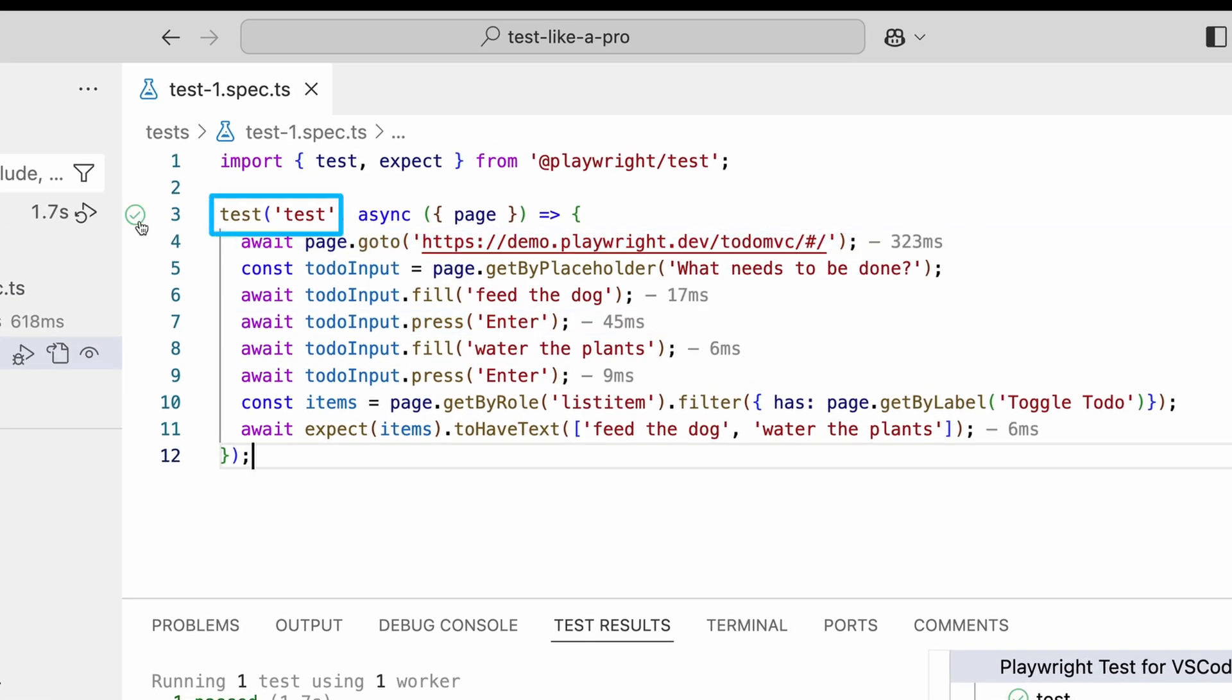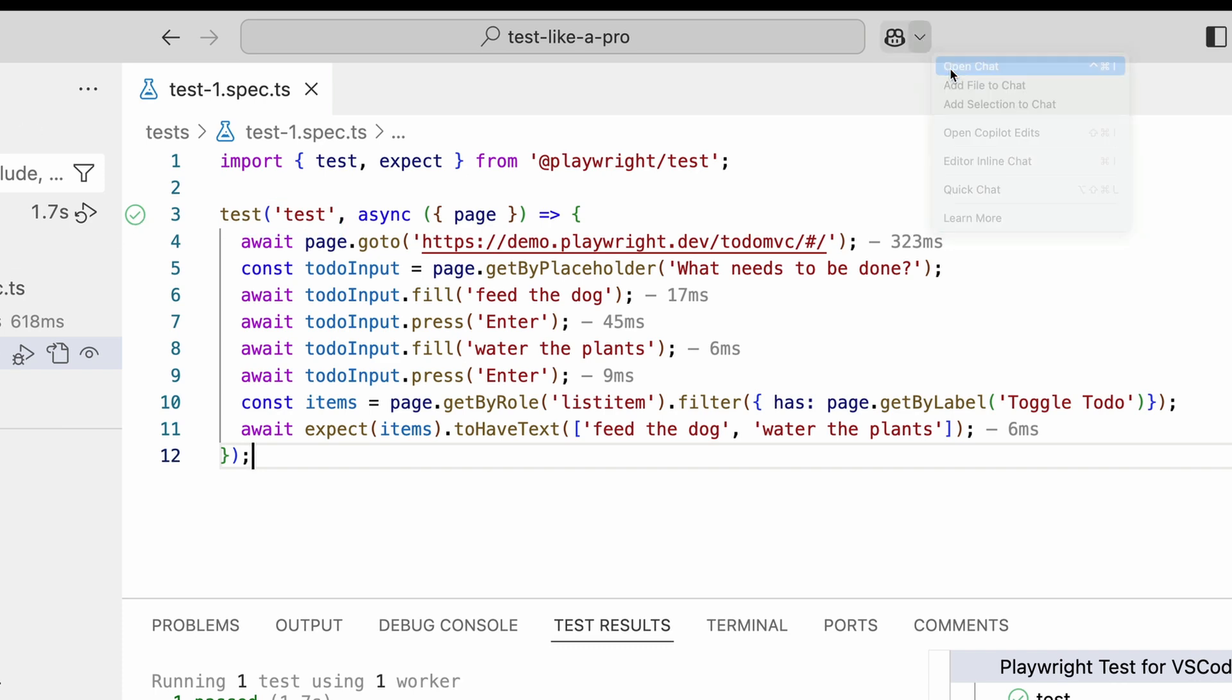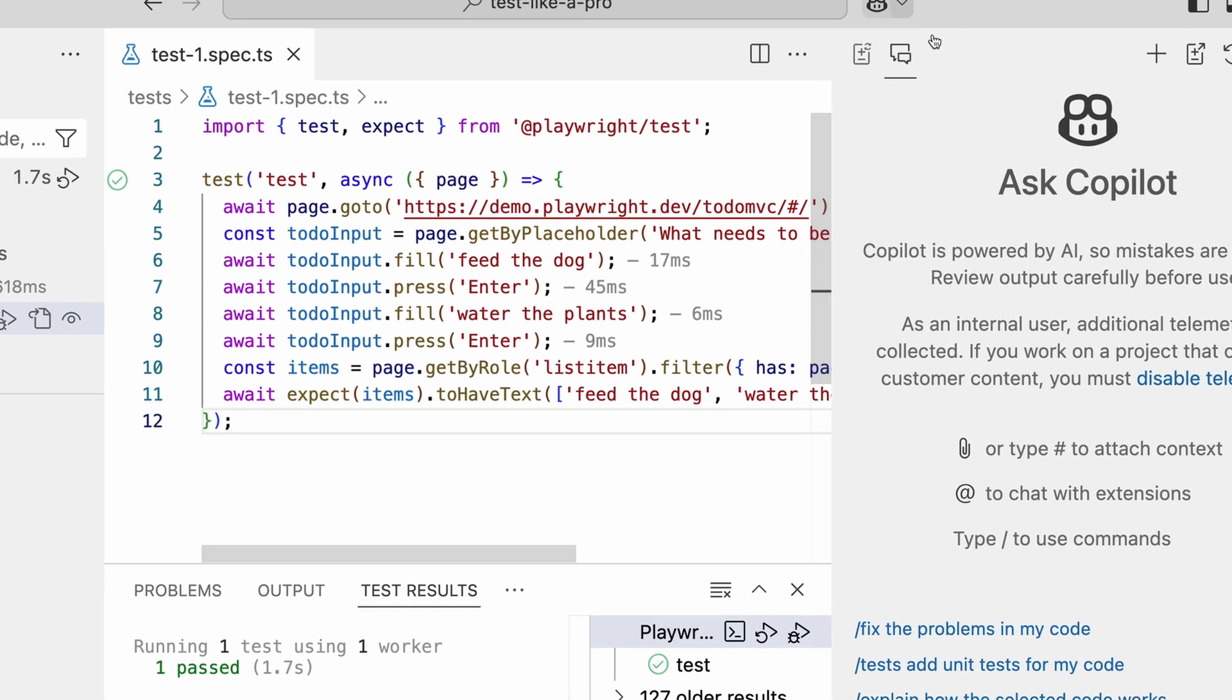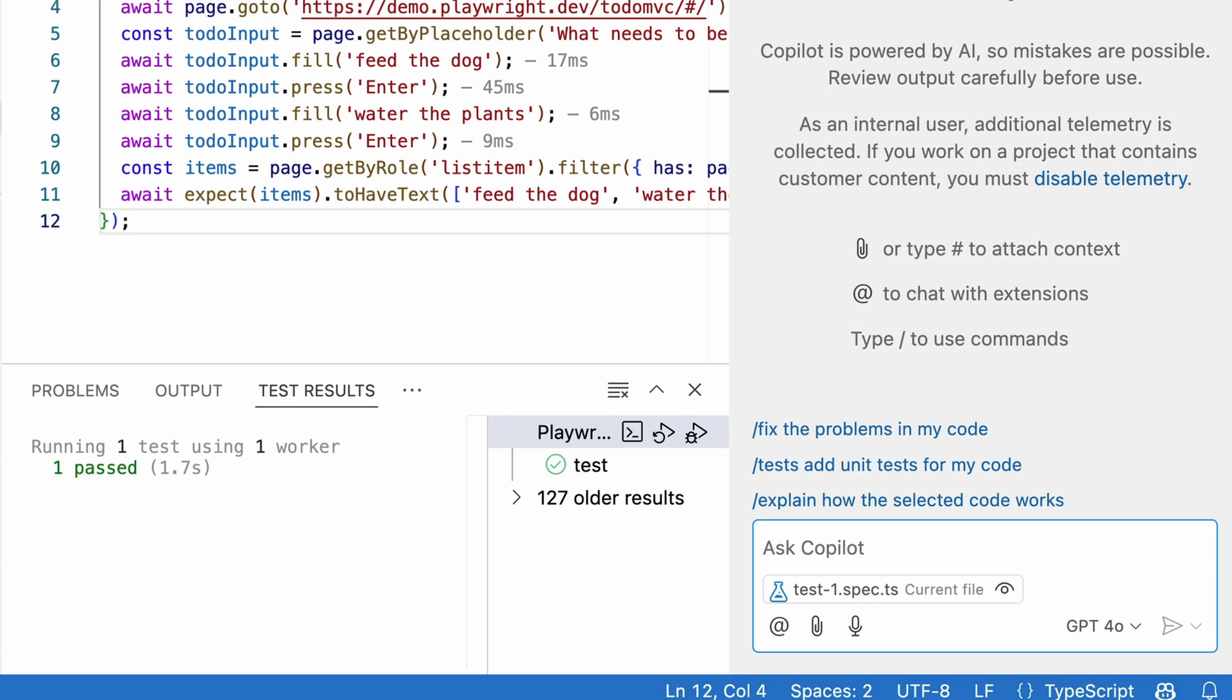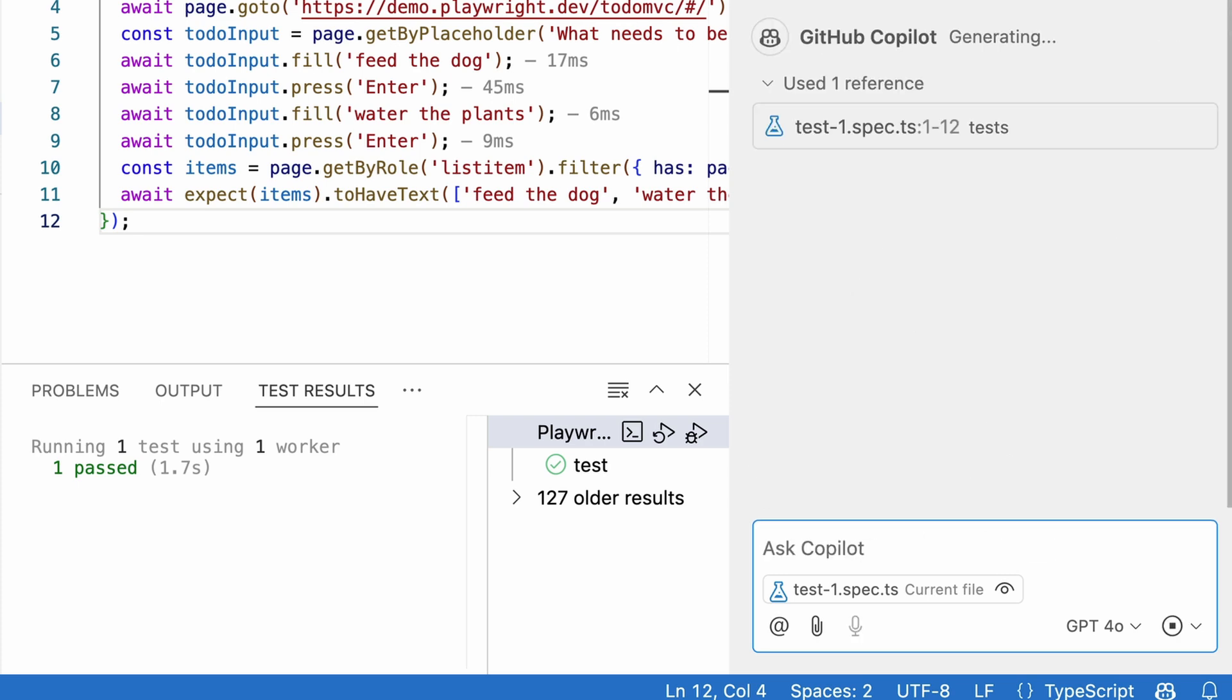The name of our test is not so good. Let's change it to something more descriptive. This time, let's open the Copilot chat. Copilot is powered by AI, so mistakes are possible. Review output carefully before use. Okay, Copilot, create a better name for this test. Because let's face it, naming is hard.